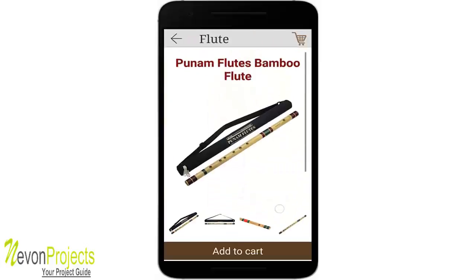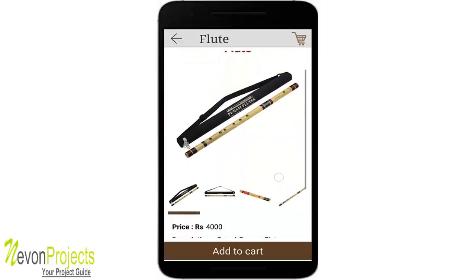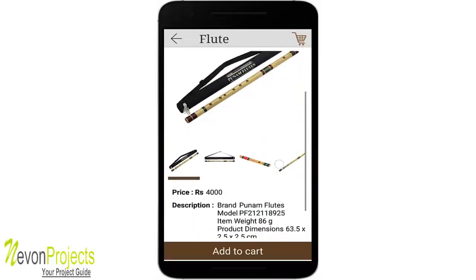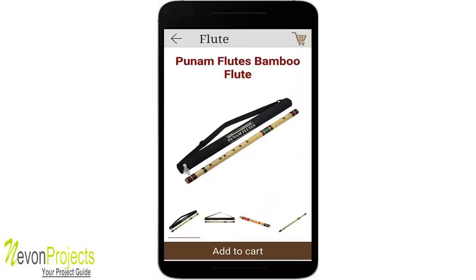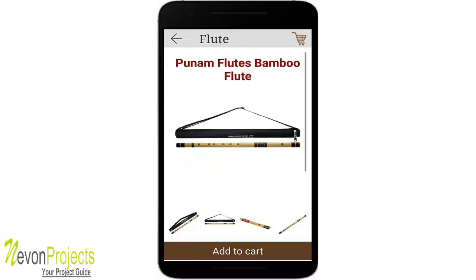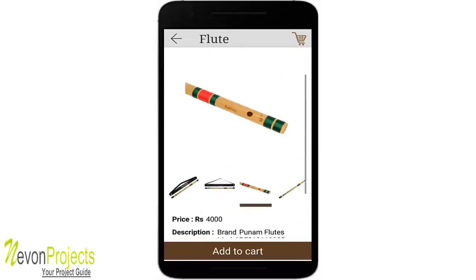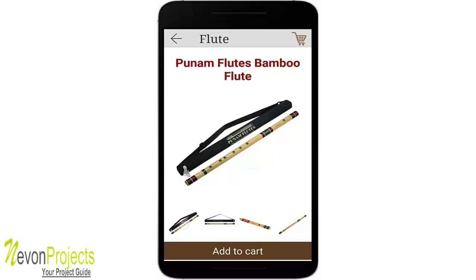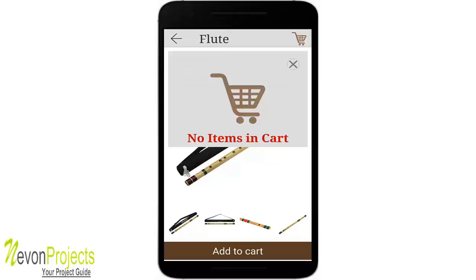This is the Poonam Flutes Bamboo Flute product page, showing the price, description, and different images. Clicking each image displays it at the top. On the top right you can see a cart icon — clicking it reveals the floating cart, which currently shows no items.